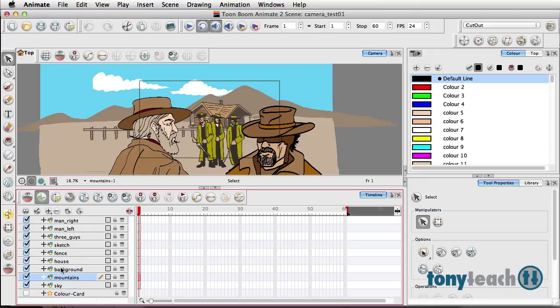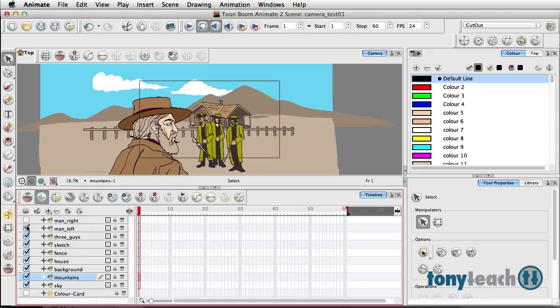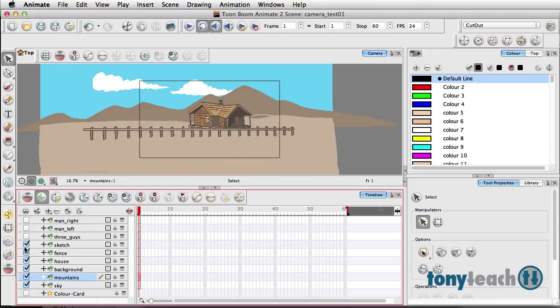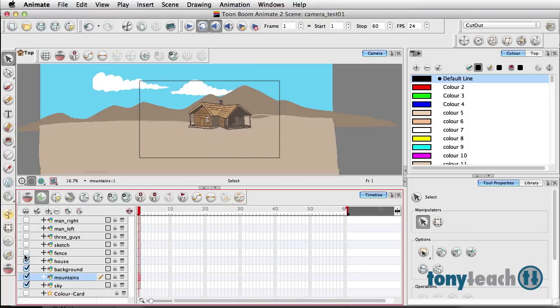I'm just going to turn these layers off for a moment so you can see exactly what I'm talking about.